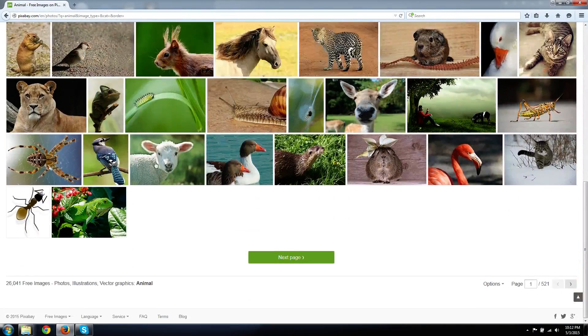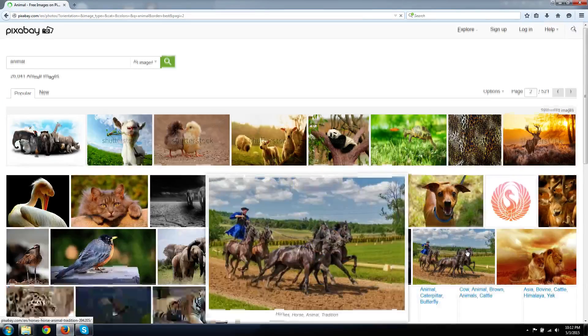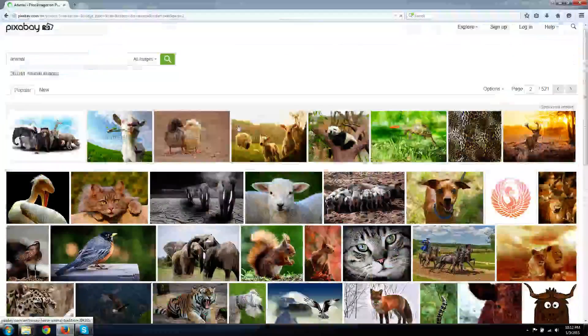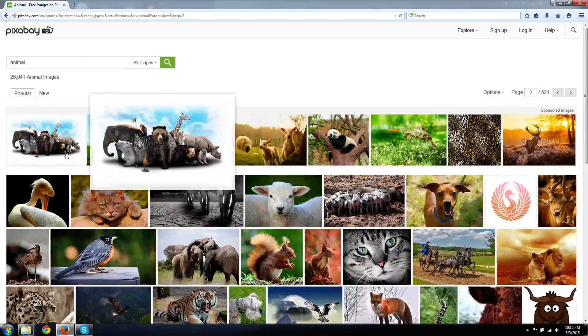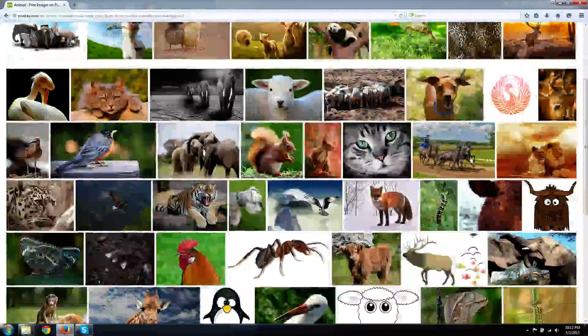You just search animals, you got all of this stuff. It searches by popularity, and everything here, except for those Shutterstock advertisements at the top, are free images to download.